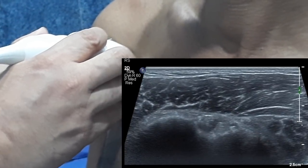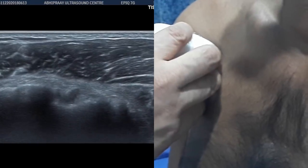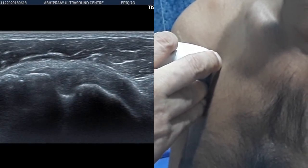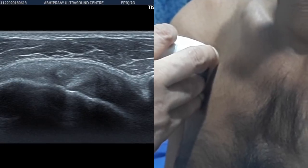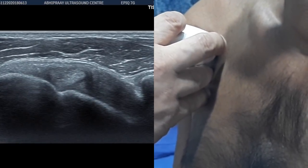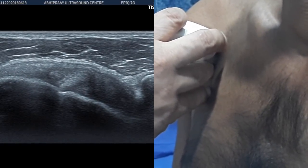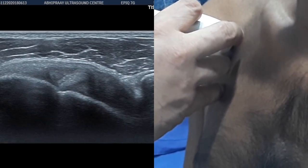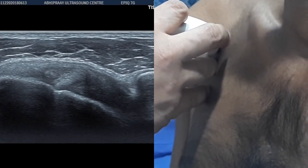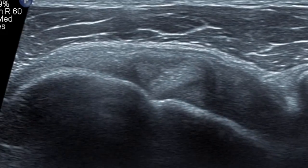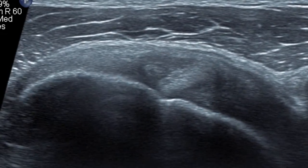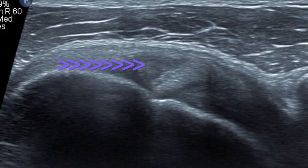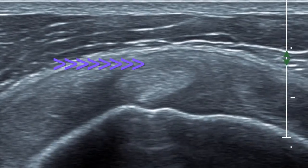If you assess the biceps tendon as it goes in the intra-articular part, that's when the tendon becomes more oblique. You will see a cuff surrounding the tendon. The superior aspect of the cuff is formed by the coracohumeral ligament and the inferior medial aspect is formed by the superior glenohumeral ligament. This is the cuff of the biceps tendon.